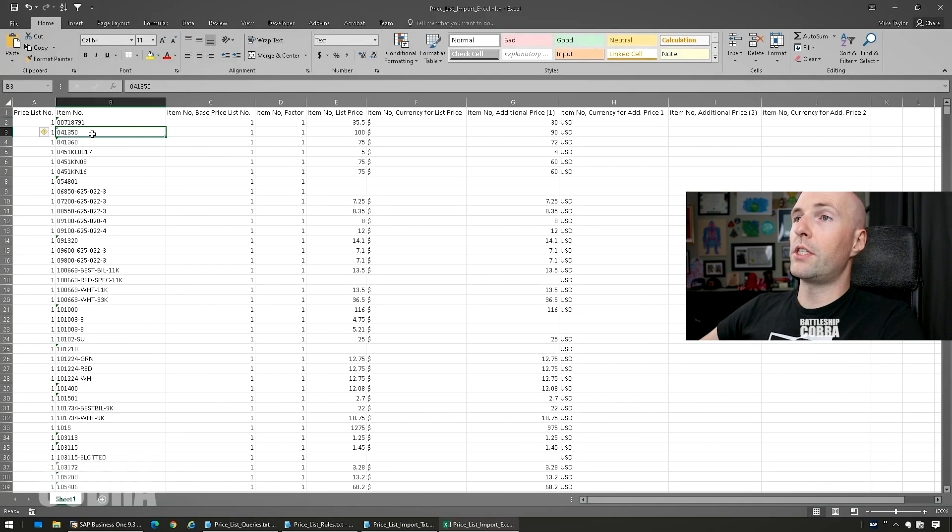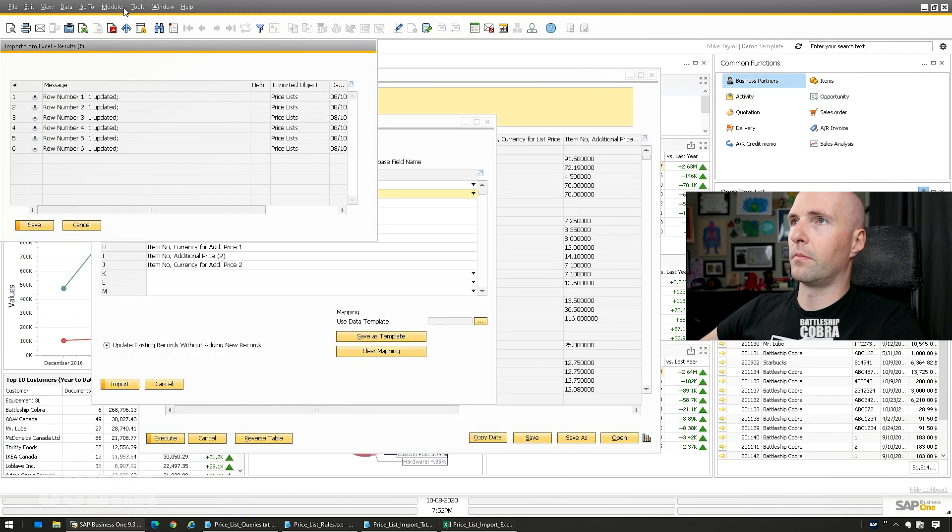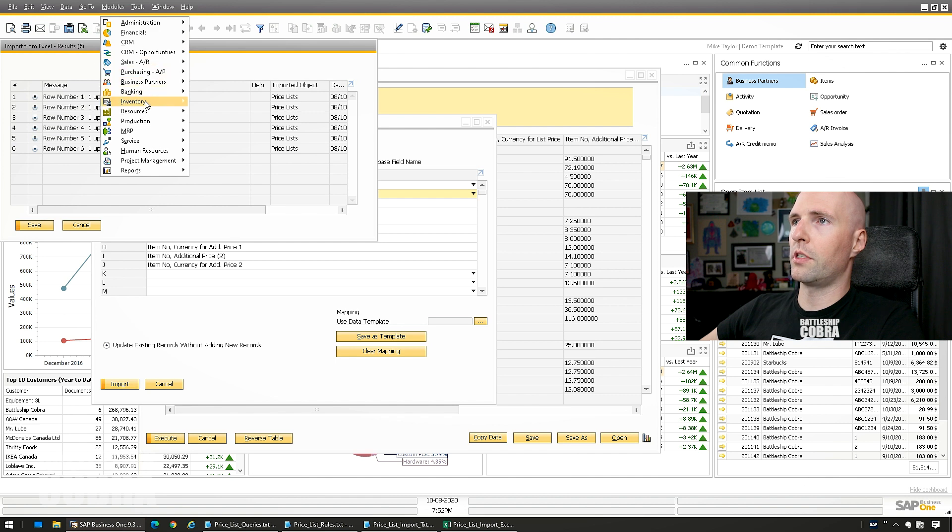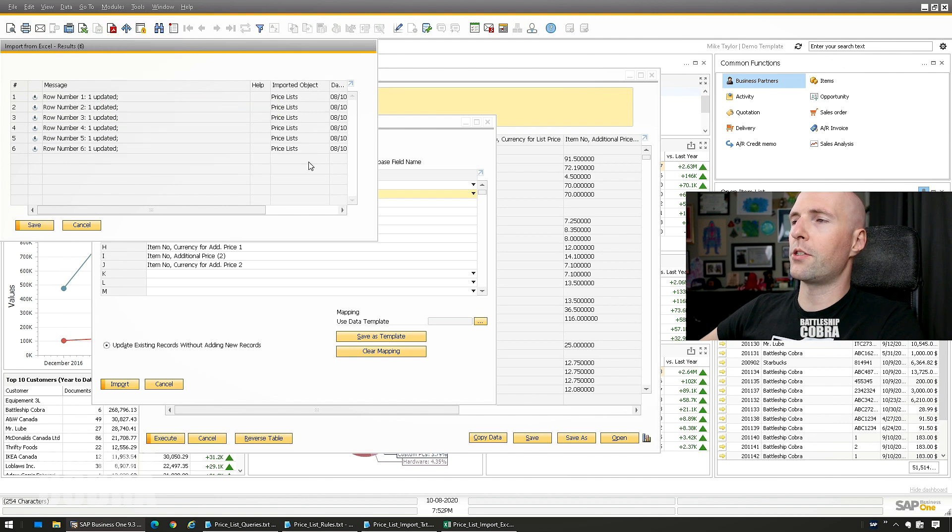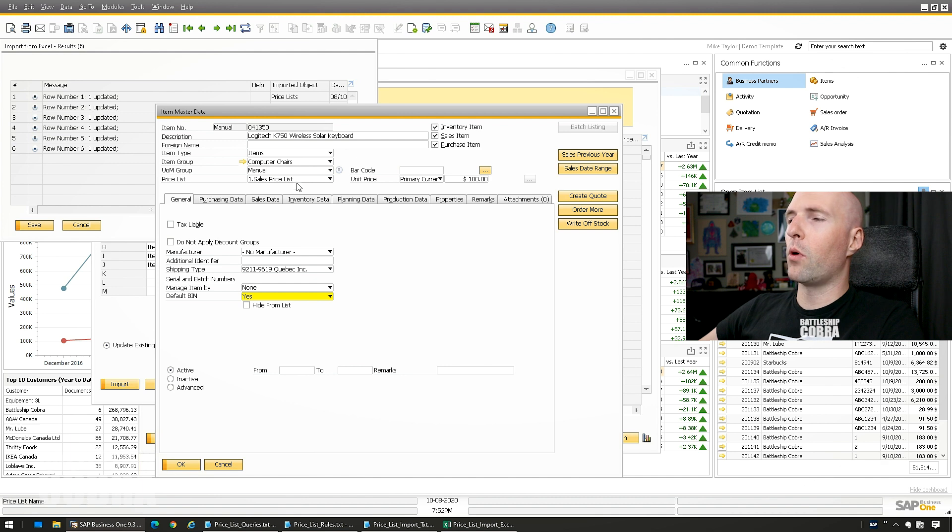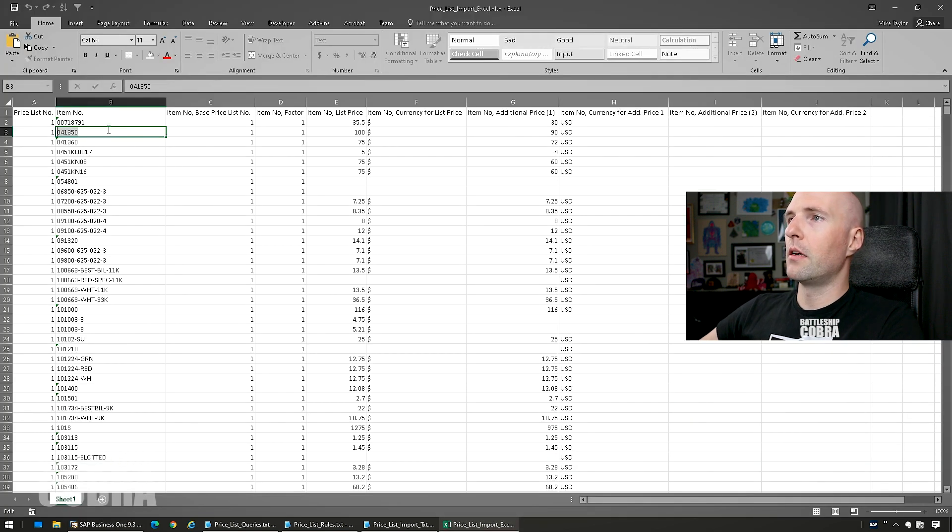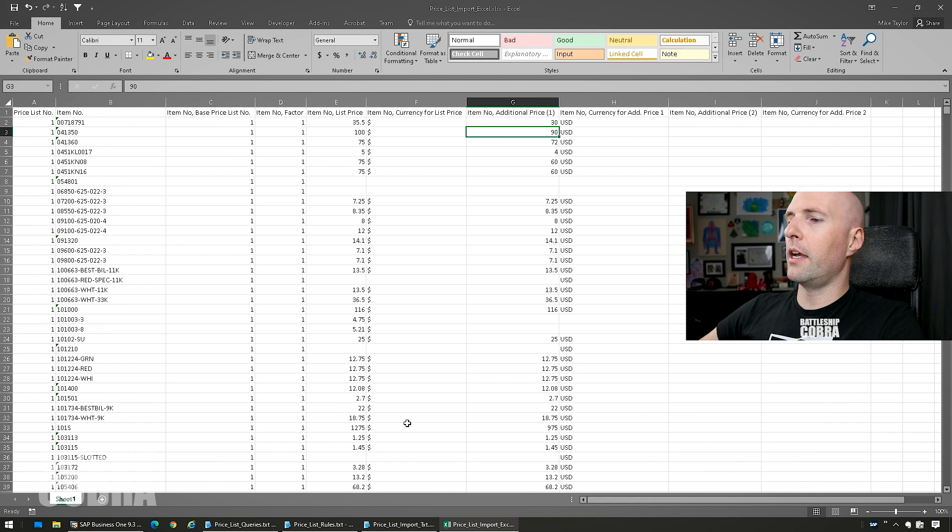So let's take this one here. Modules, Inventory, Item Master Data. We're in Find mode. Keyboard.